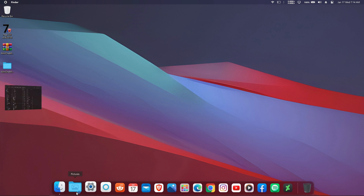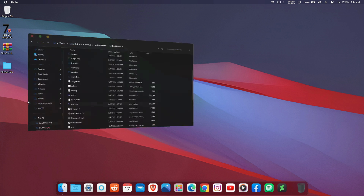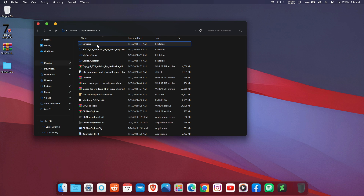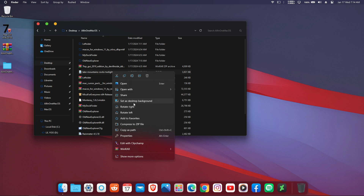We're now halfway through. The next thing is to change our wallpaper to the macOS wallpaper, which looks much nicer than the default theme wallpaper.